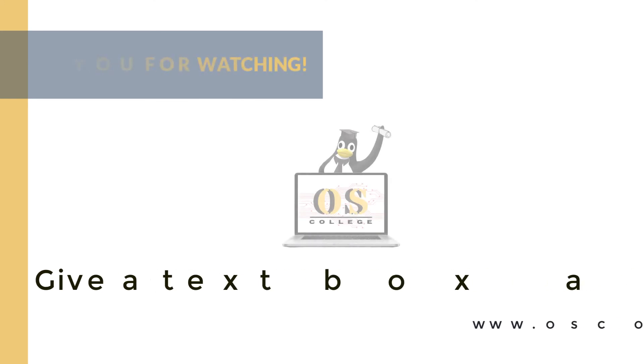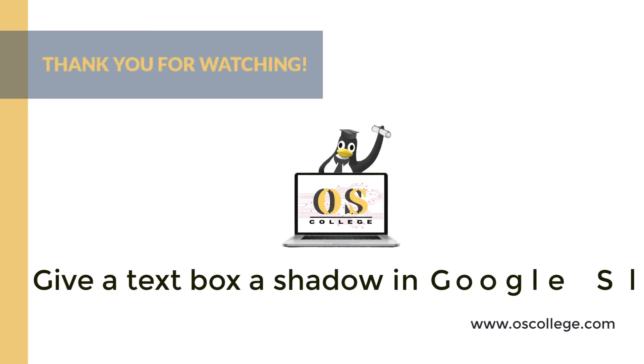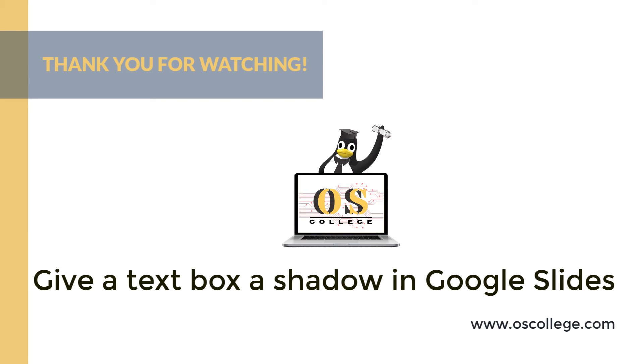This quick video from Otis College has been about giving text in a text box in Google Slides a shadow to make it stand out more and give it a three-dimensional look.